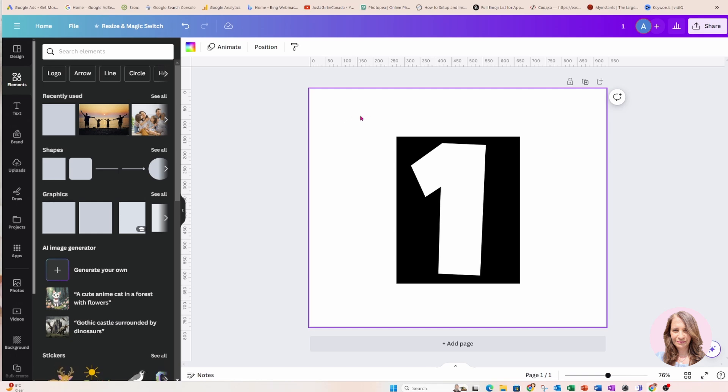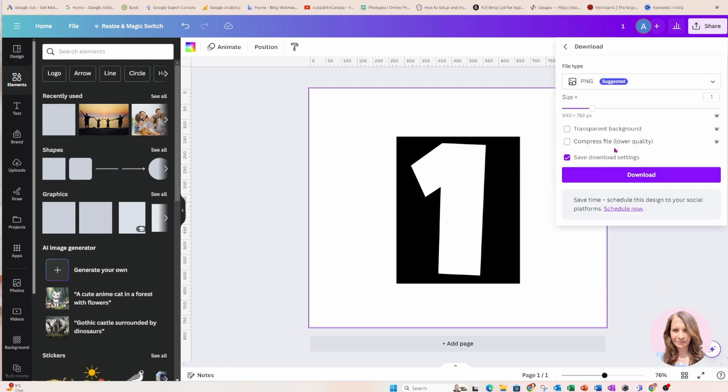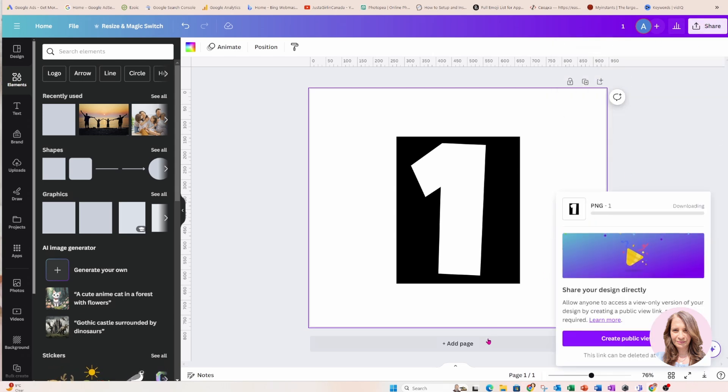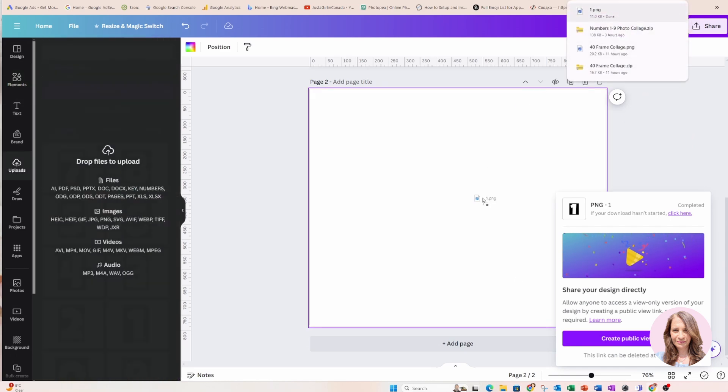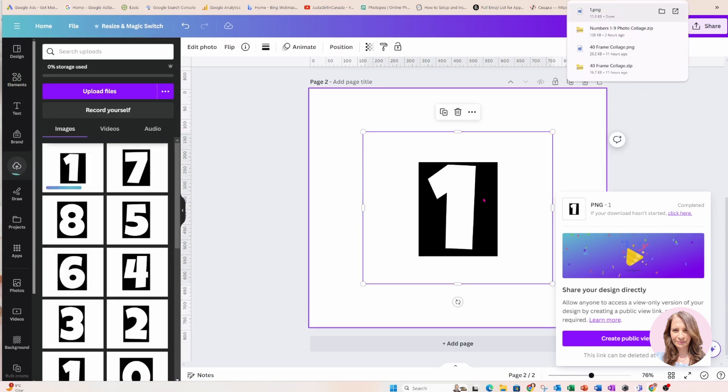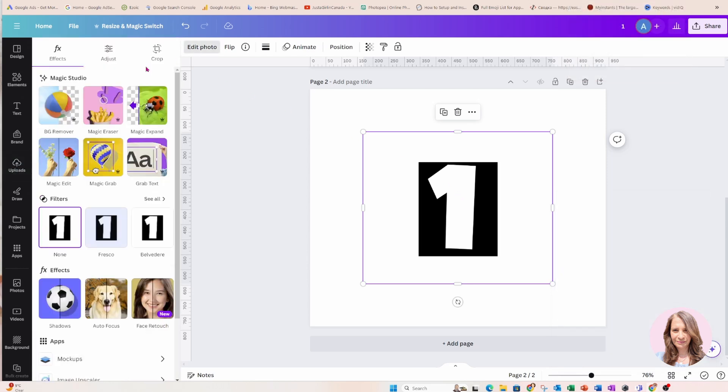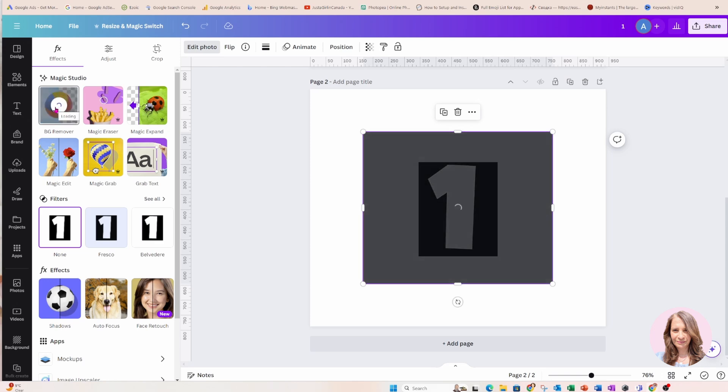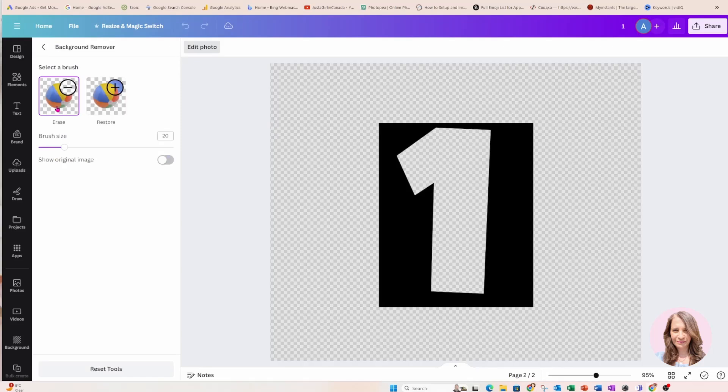So what I'm going to do now is I am going to download this as a PNG and then I'm going to bring it right back into Canva. So there it is. Now what I'm going to do is I'm going to take this and it's now an image. I'm going to go to Edit Photo and I'm going to remove the background. All right and let's just check to make sure that the background's been removed. Okay the background has been removed, we're all good.